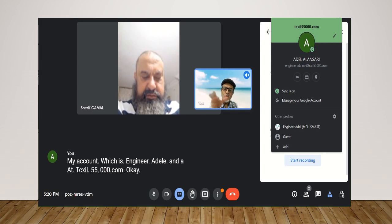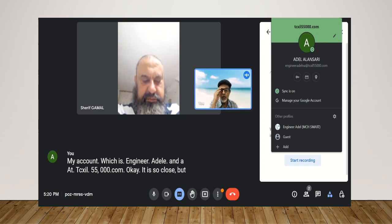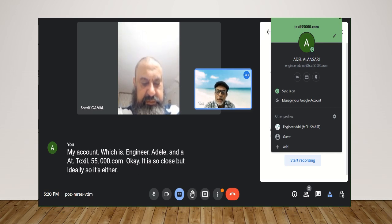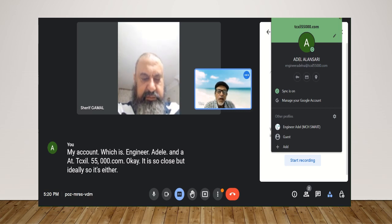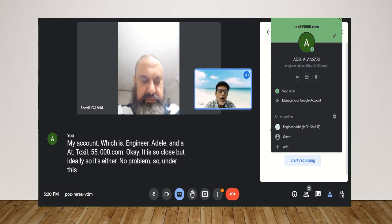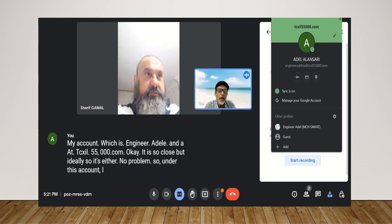It is so close, but wrote Adele, so it's Adele. No problem. So under this account, I go to the G meeting or meeting.